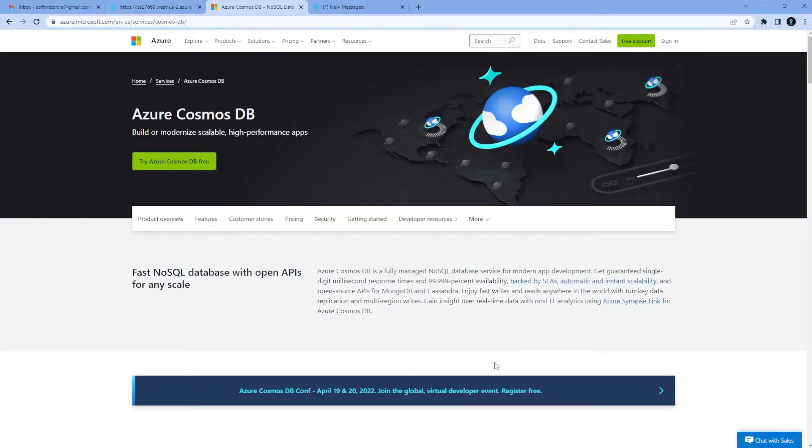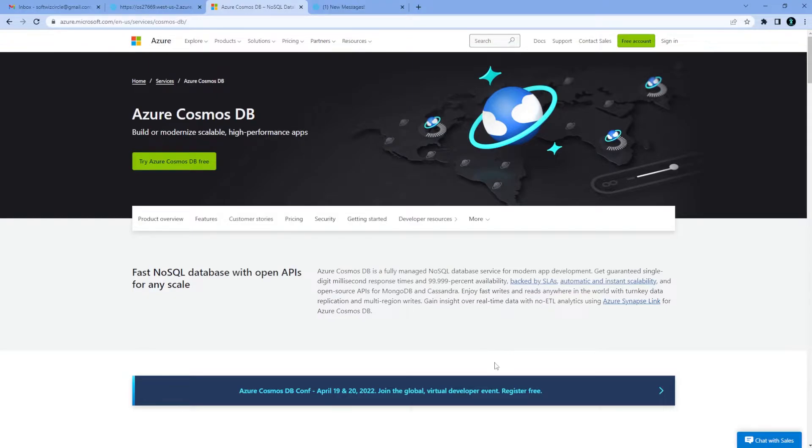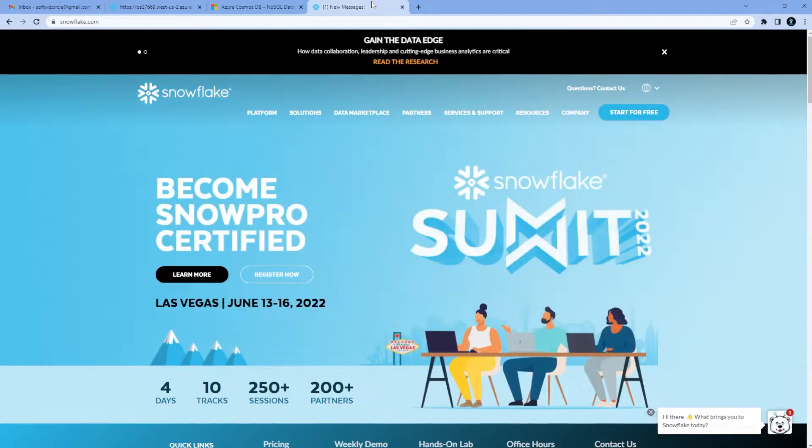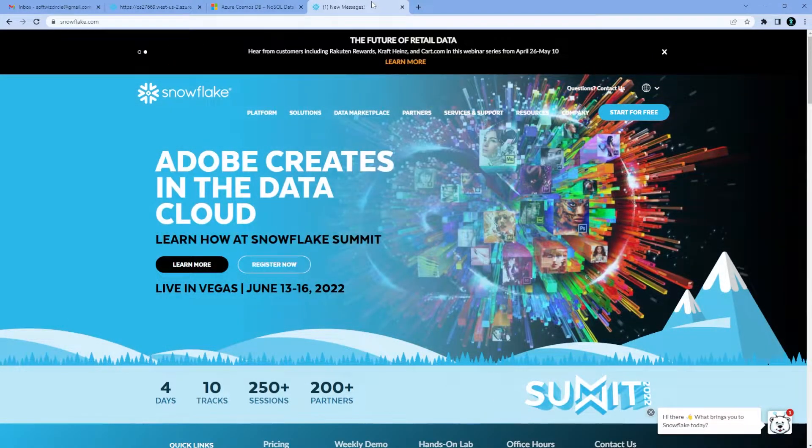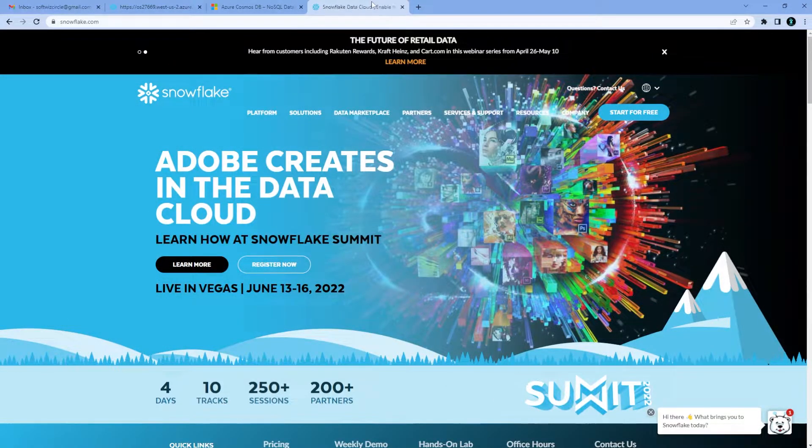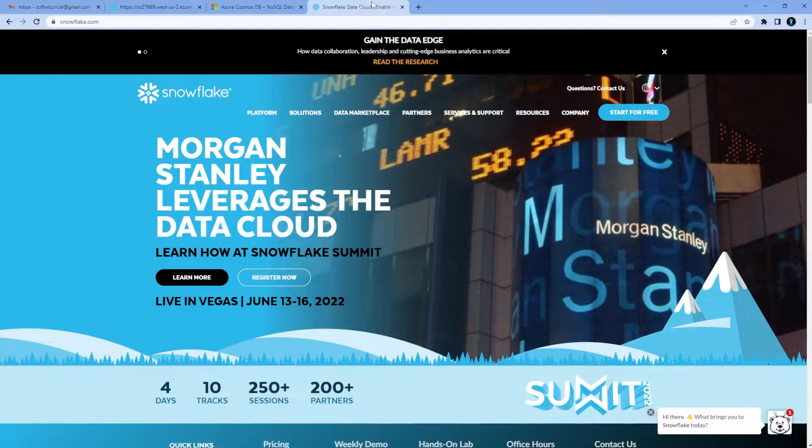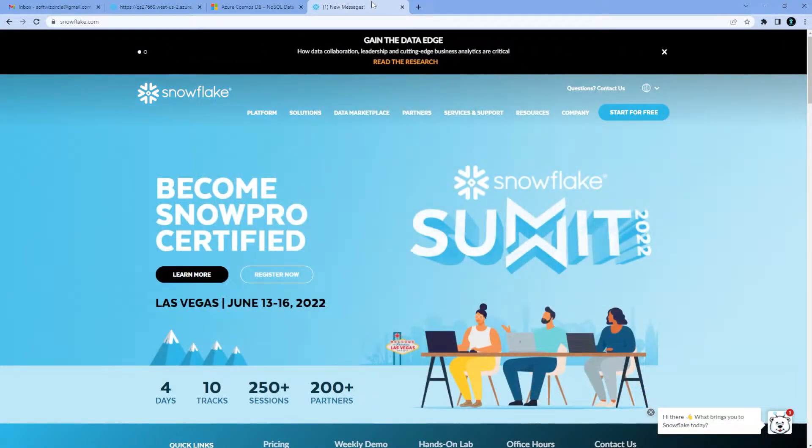Azure Cosmos DB is a NoSQL database offering from Azure Cloud Platform. It is widely available as a global database and supports a lot of different API flavors, like you can connect using MongoDB or Cassandra kind of API. Snowflake is a new offering for warehousing and that is a great platform. How we can integrate both platforms and pull data from one source to another source is what we are going to see in this video.